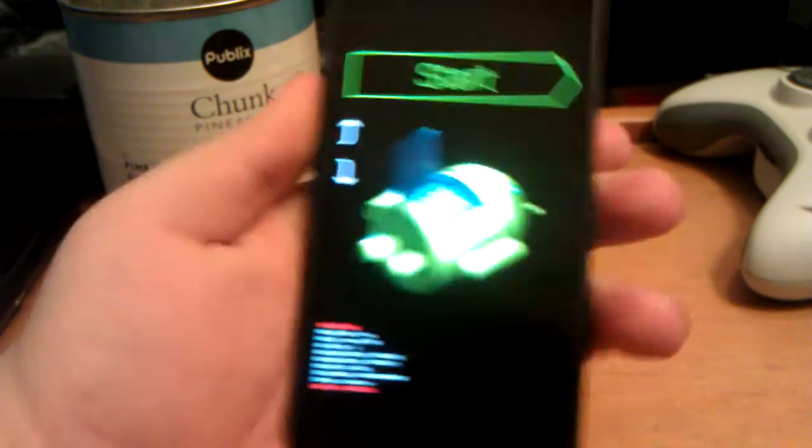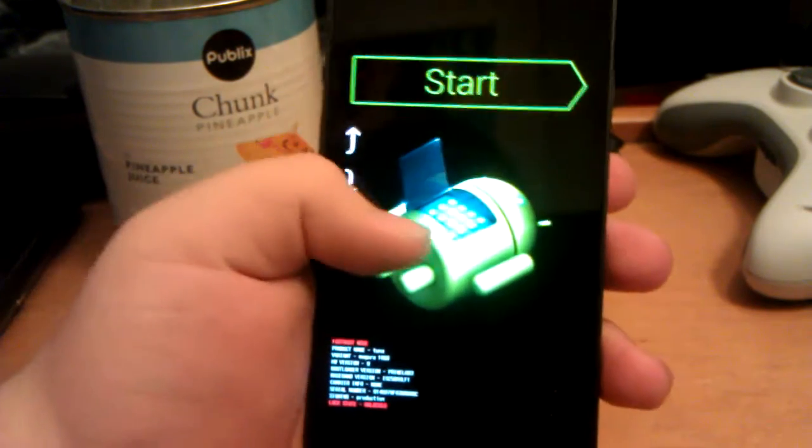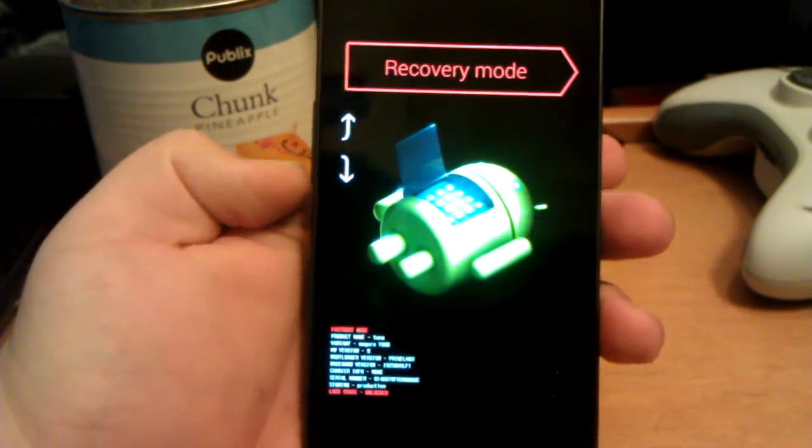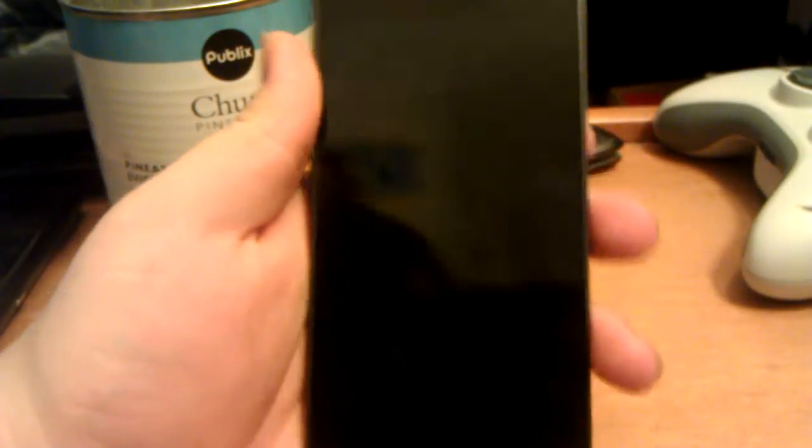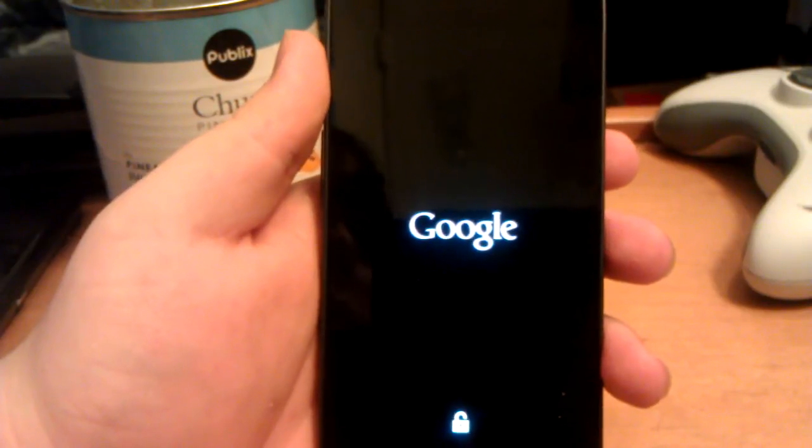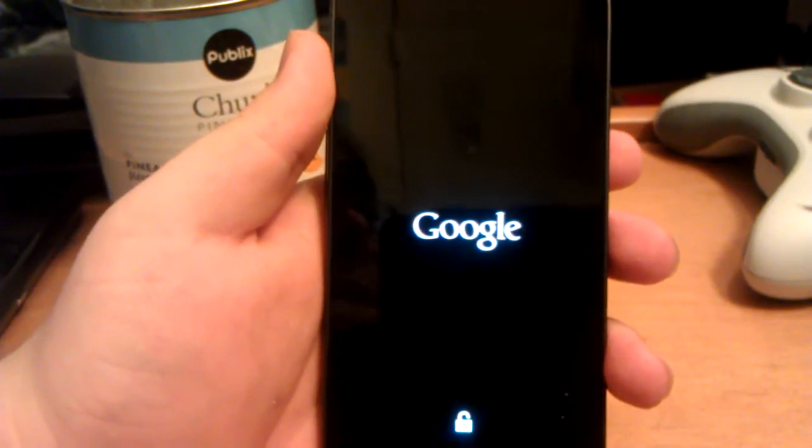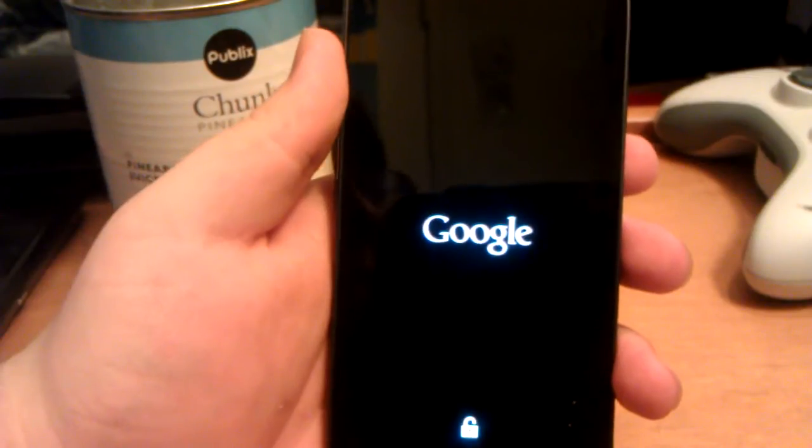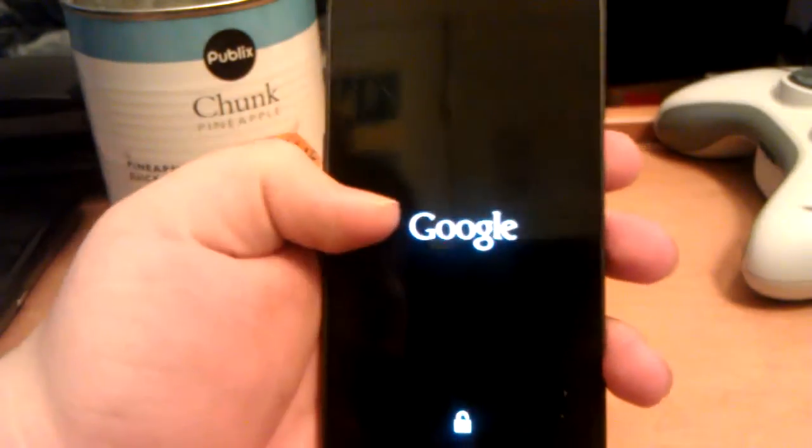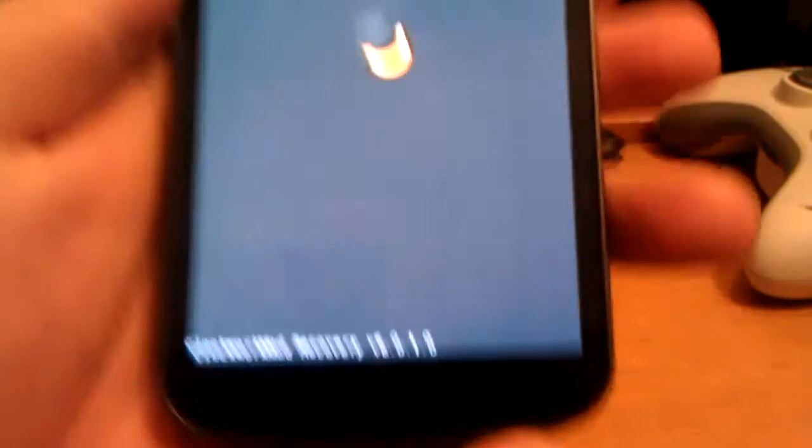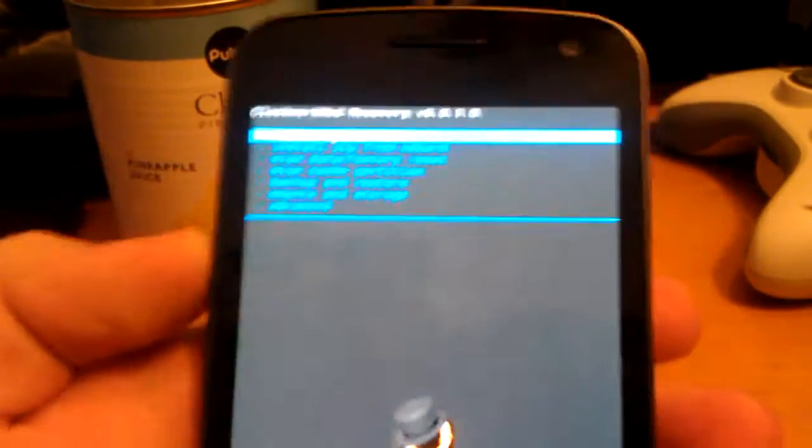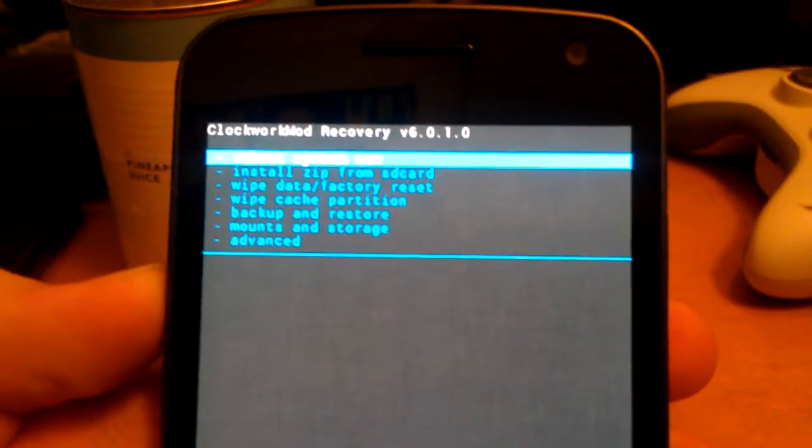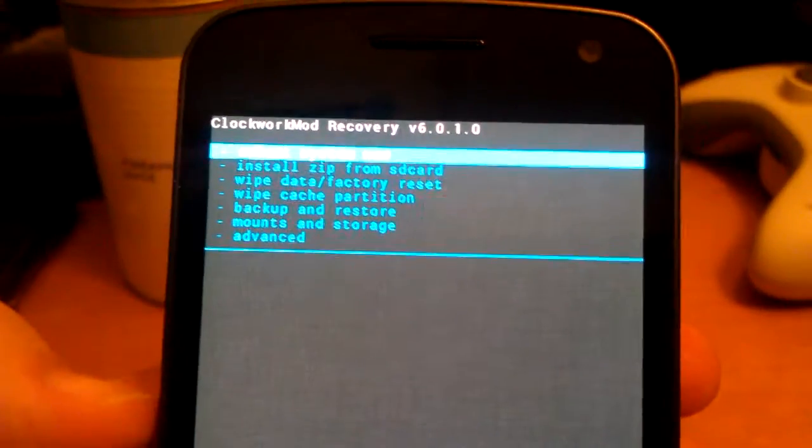Press and hold both volume keys and the power button until you feel the vibration. You'll get into this. Use volume down to go to recovery and press power. Wait for the Google screen to go by. Some people don't know how to install stuff still, so that's why I show you this. I do have the newest recovery but it's not the touch one. It's just preference. Choose which one you like.